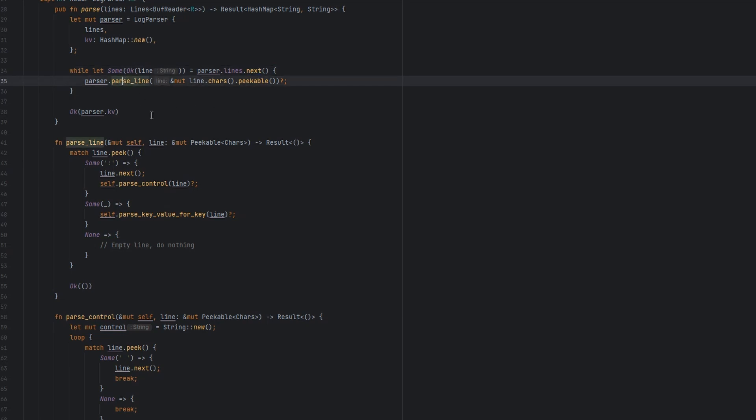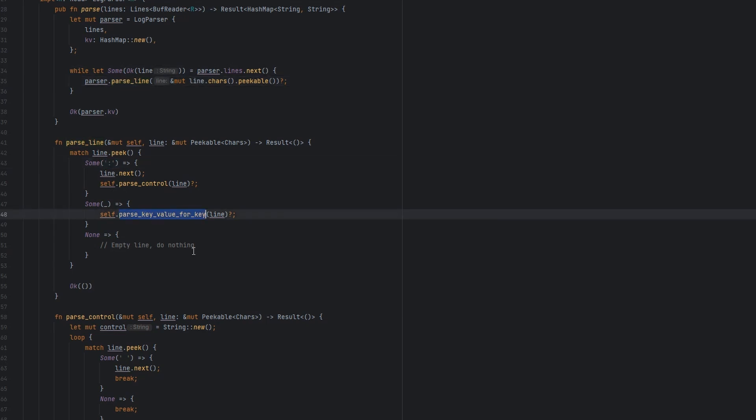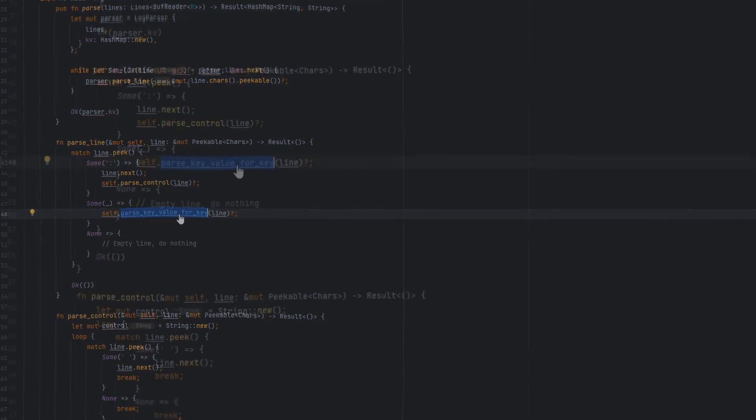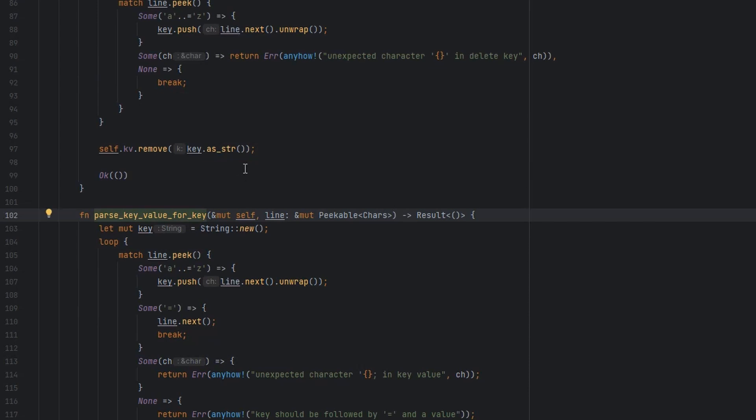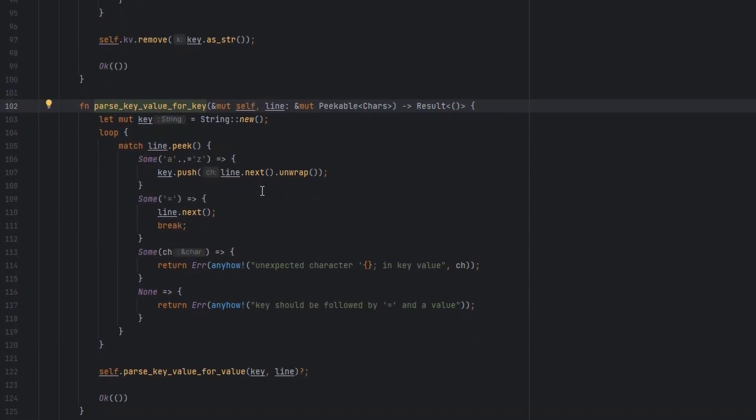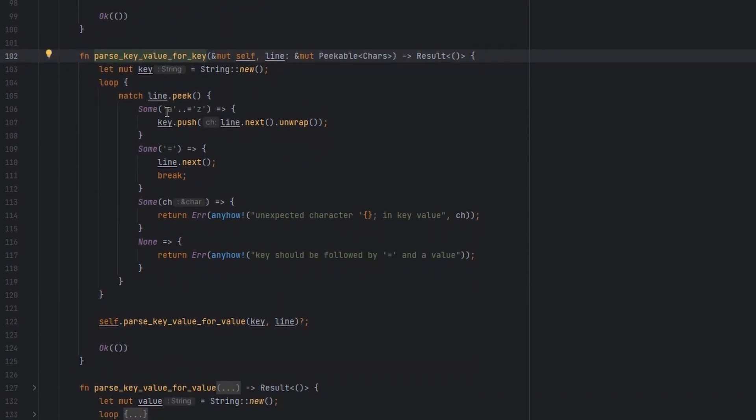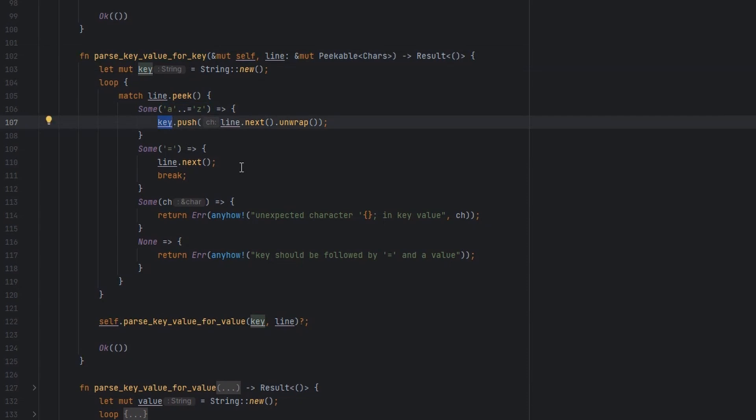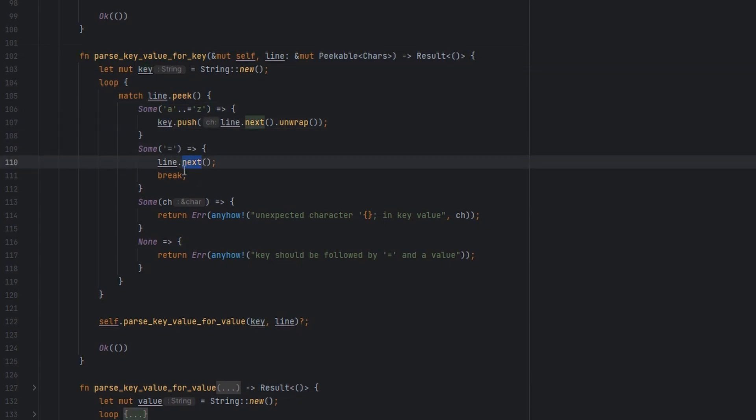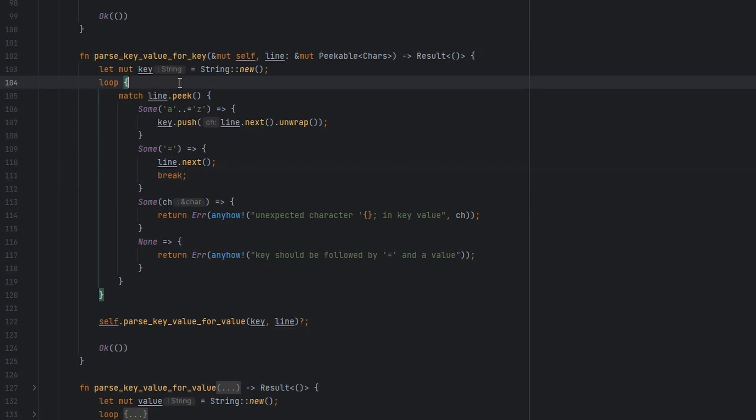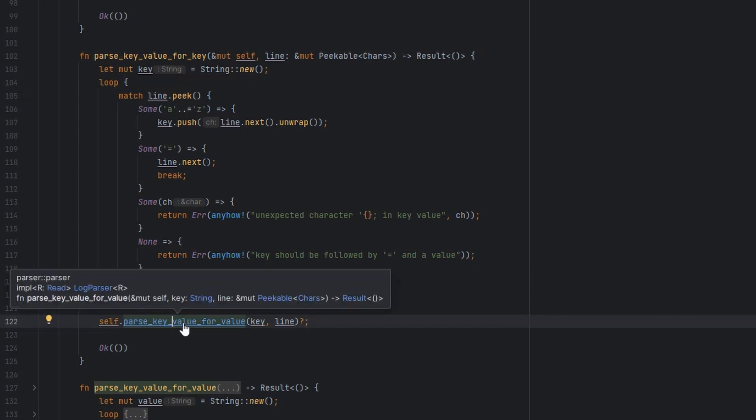Following it down again, parse line. This time, let's assume we're not going to go down the control path. We'll go down the key path. There's not too much new here. We're going to look for letters A through Z. Push them to a key if we find them. If we find an equals, then we consume the equals. We break. That's the end of that loop. And then we parse a value for that key value pair.